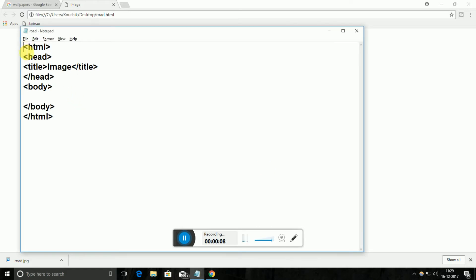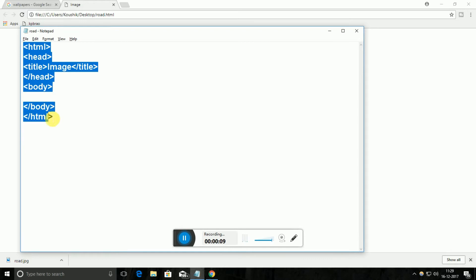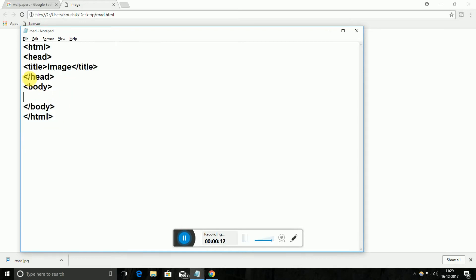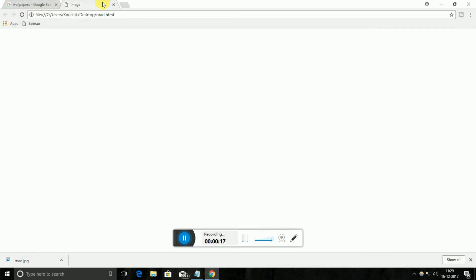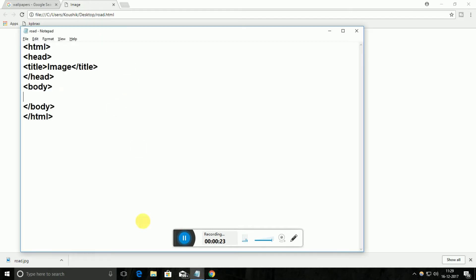I created the basic structure of HTML and given the title as 'image'. The title will show in this position in the browser. This is the output for this empty HTML file — because I gave the title as 'image', it is showing 'image'.